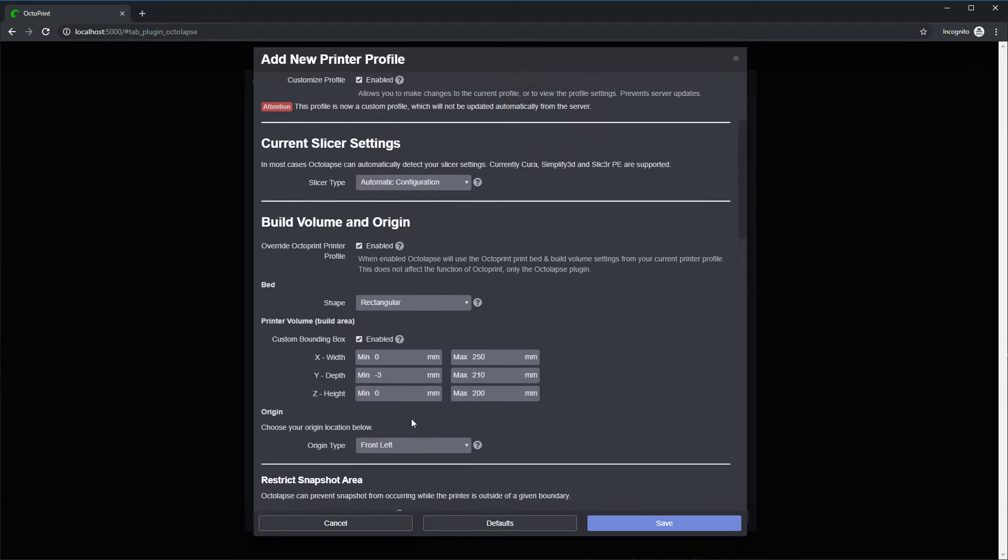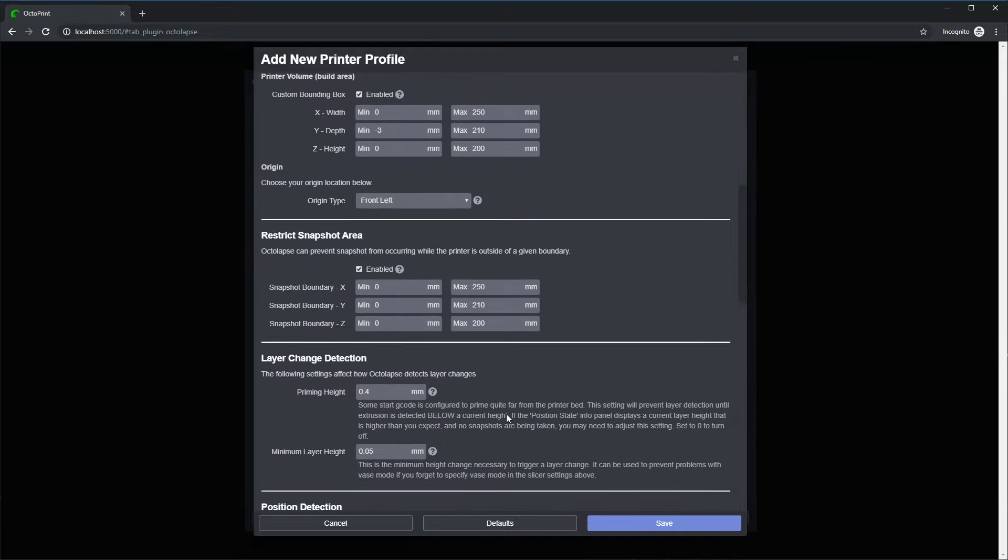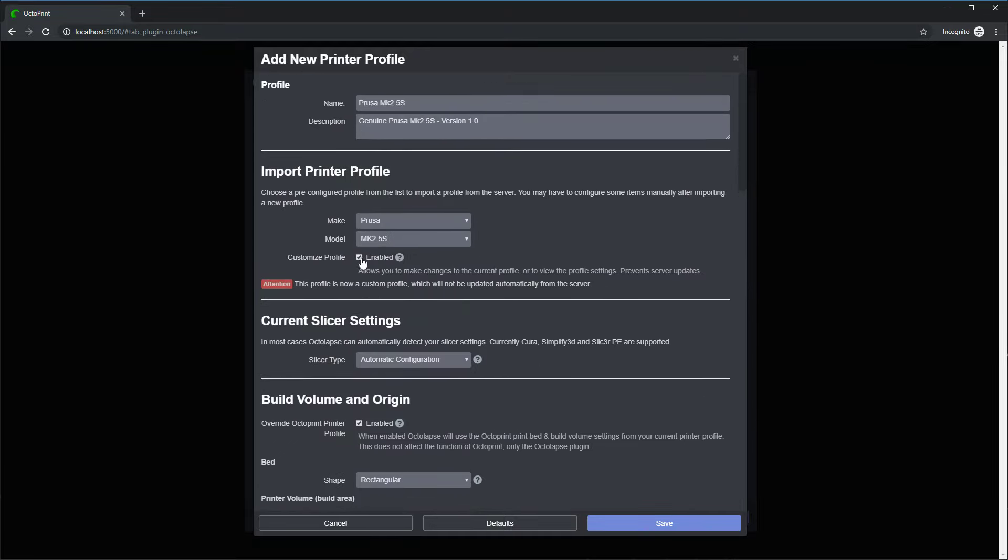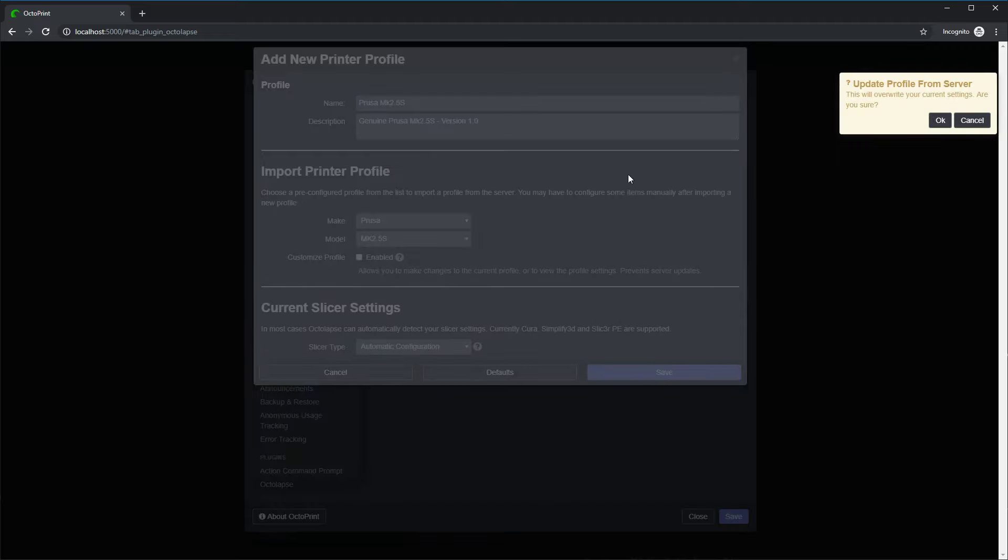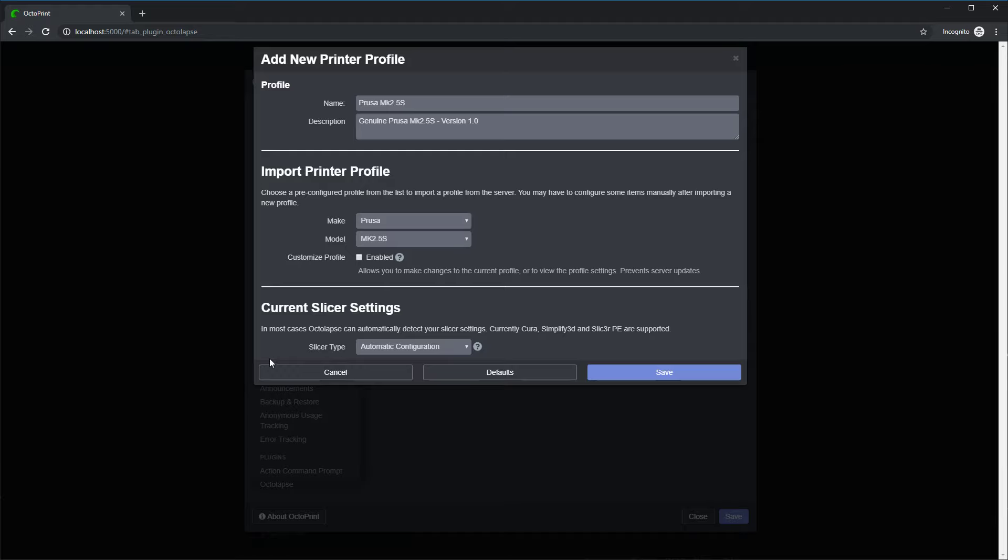And you can scroll through all the settings, you can make any of the changes you want. And if you decide, nah, I really don't want to make any changes, you can disable this Customize Profile. And it warns you that it's going to re-download from the server just in case you've made some changes. And click that and it'll tell me whether or not it worked or whether or not maybe there was a problem downloading the file.